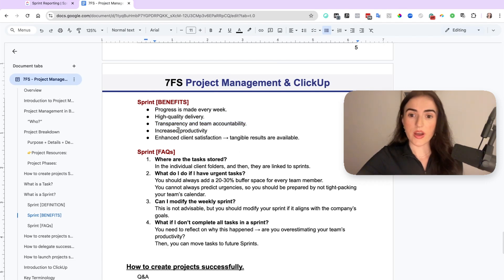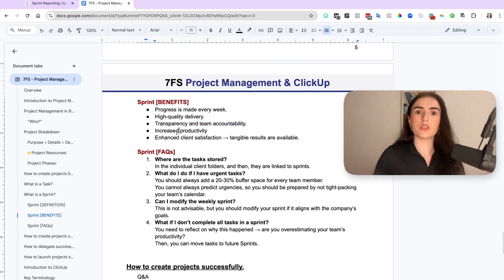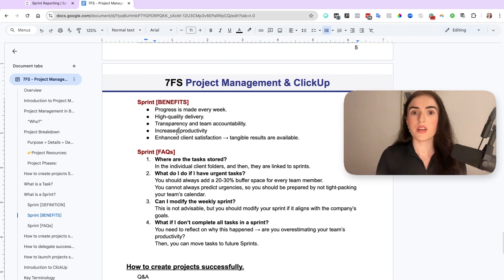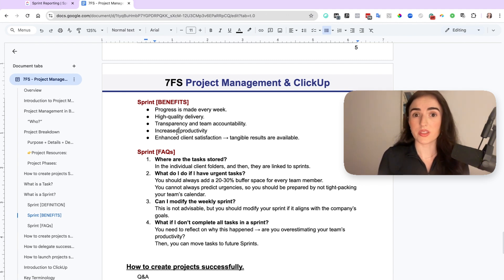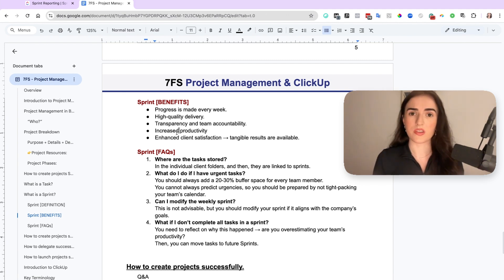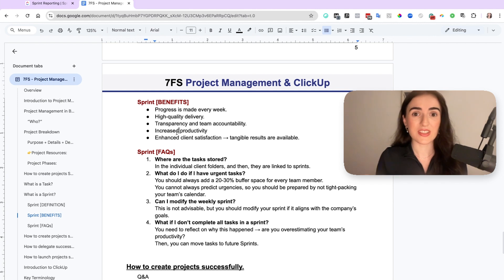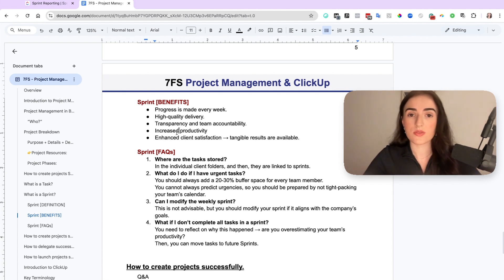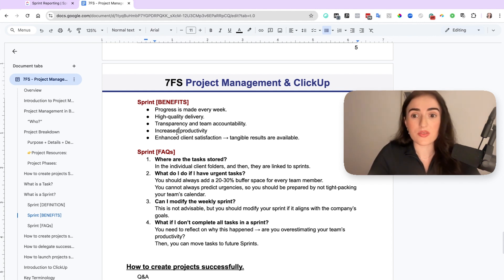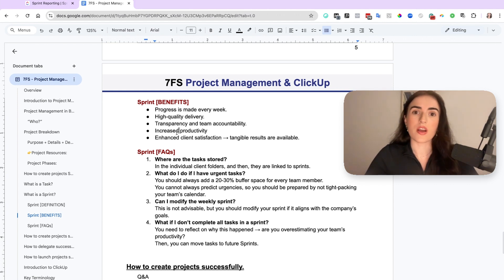The next one is you have increased productivity because your team knows what they need to focus on on the week. Then, for example, if they have completed their tasks for Tuesday, they can just go and start their tasks for Wednesday. Yes, you can get your team members to actually take care of tasks sooner, or you can give them some extra tasks if you see that the sprint does not have enough tasks.